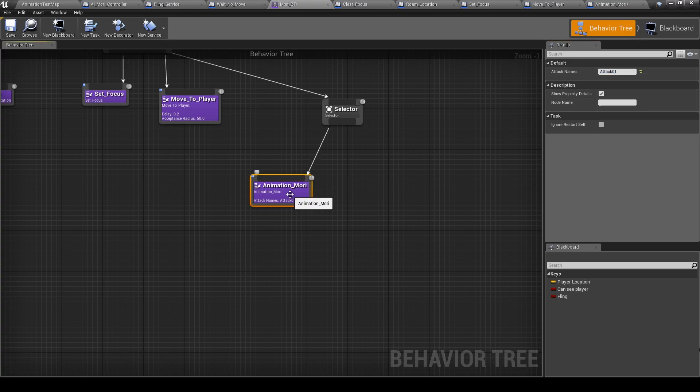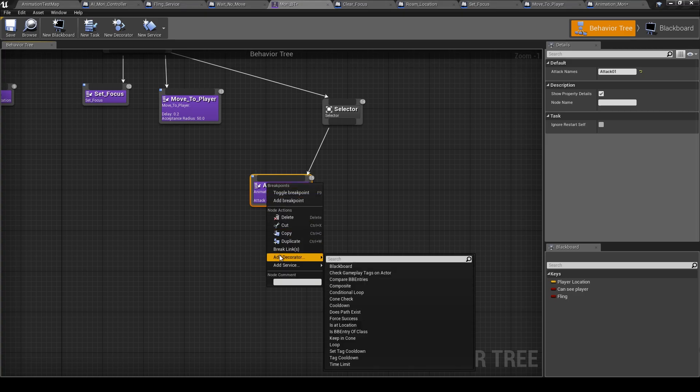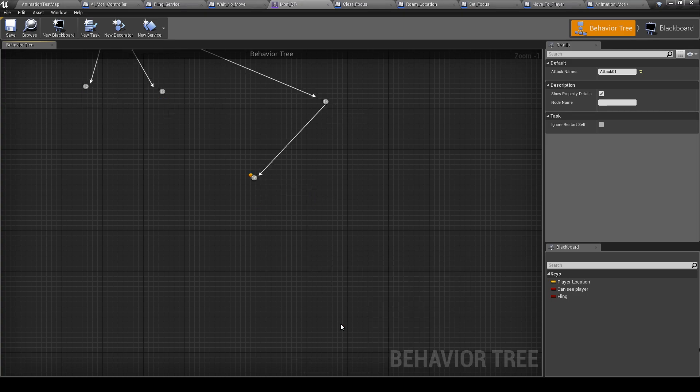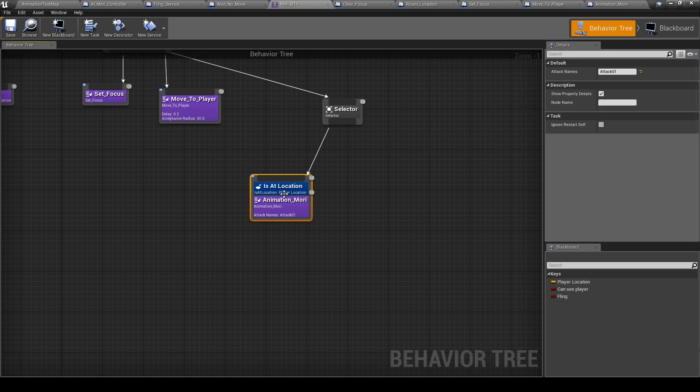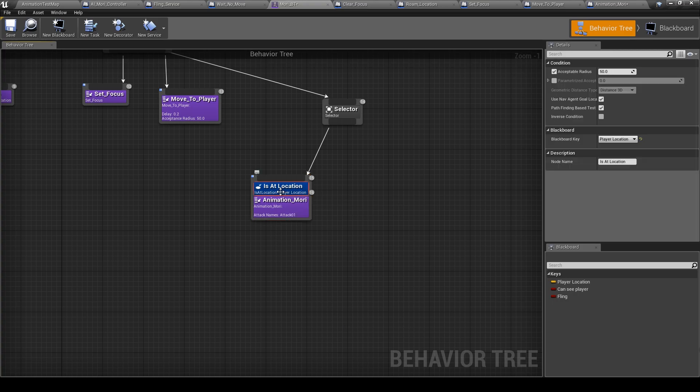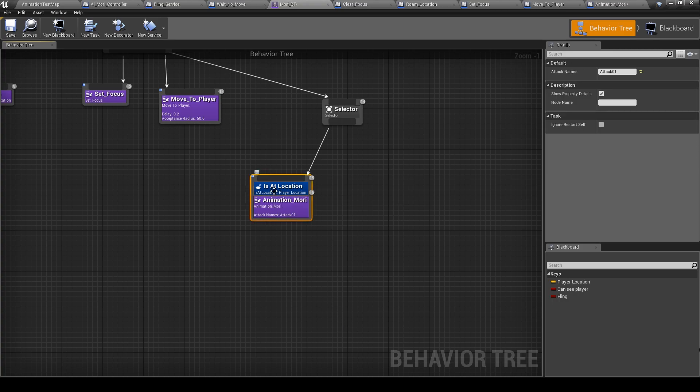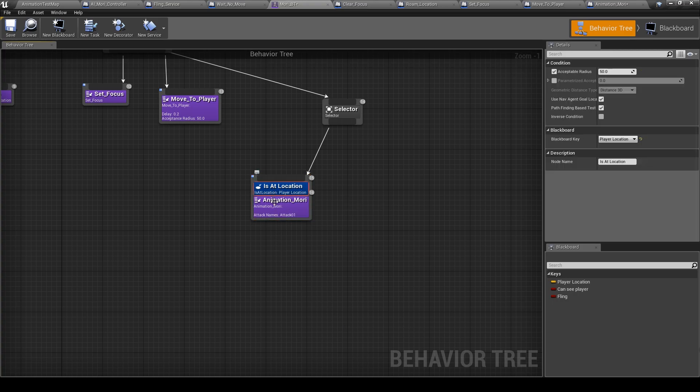Next we will add the decorator and is at location. So because it's a spell attack, so when it is reaching...